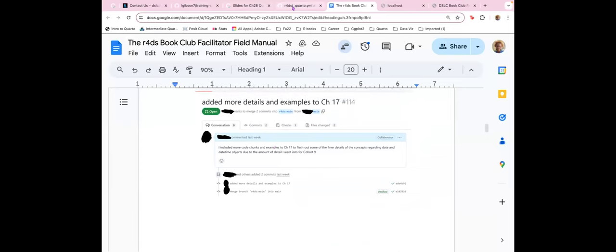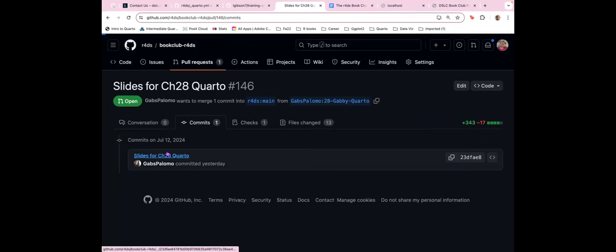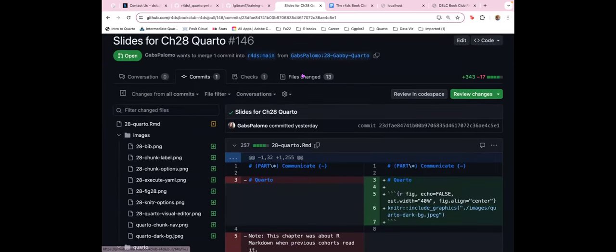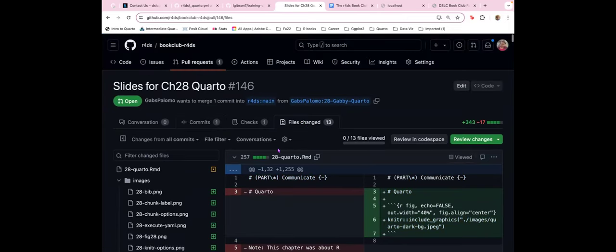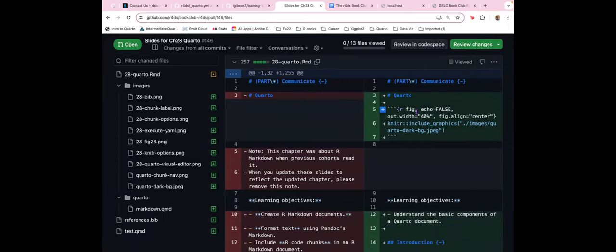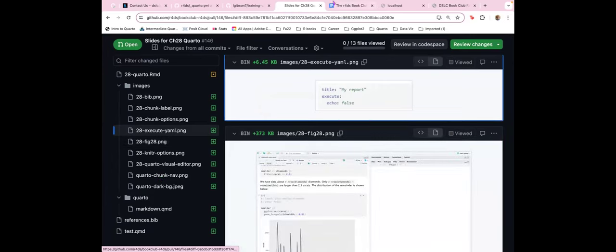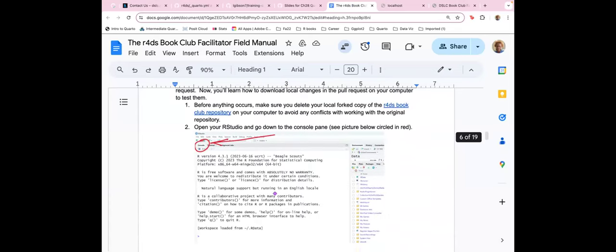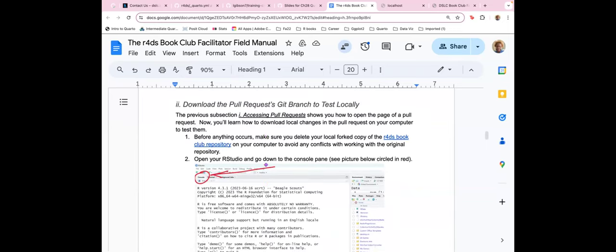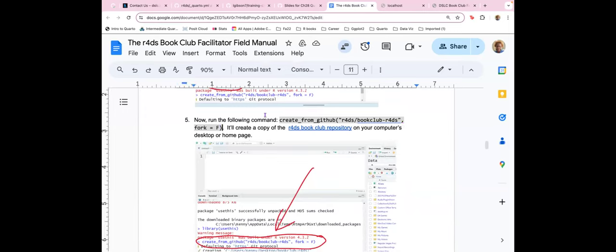You can see the files that were updated and it'll show you the different changes that Gabby made — the green stuff is what was added and the red stuff is what was removed. There were some images added. To begin reviewing, you want to have the book in your local RStudio, so you're going to use the usethis package, create some book club, and create a fork. So you put that in the console — use this — and now I'm cloning the repo and it's opening up in RStudio.